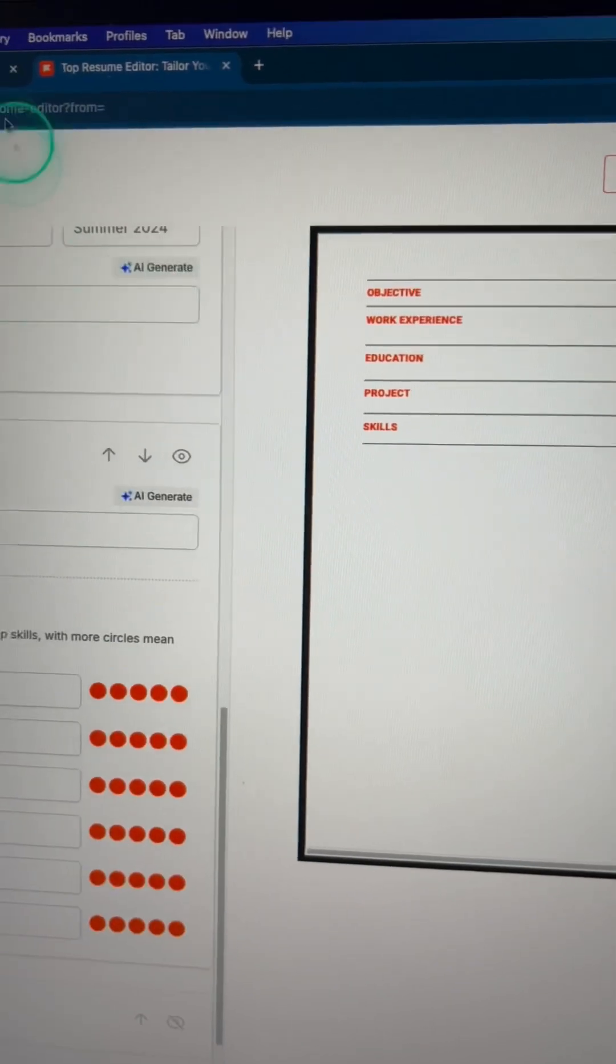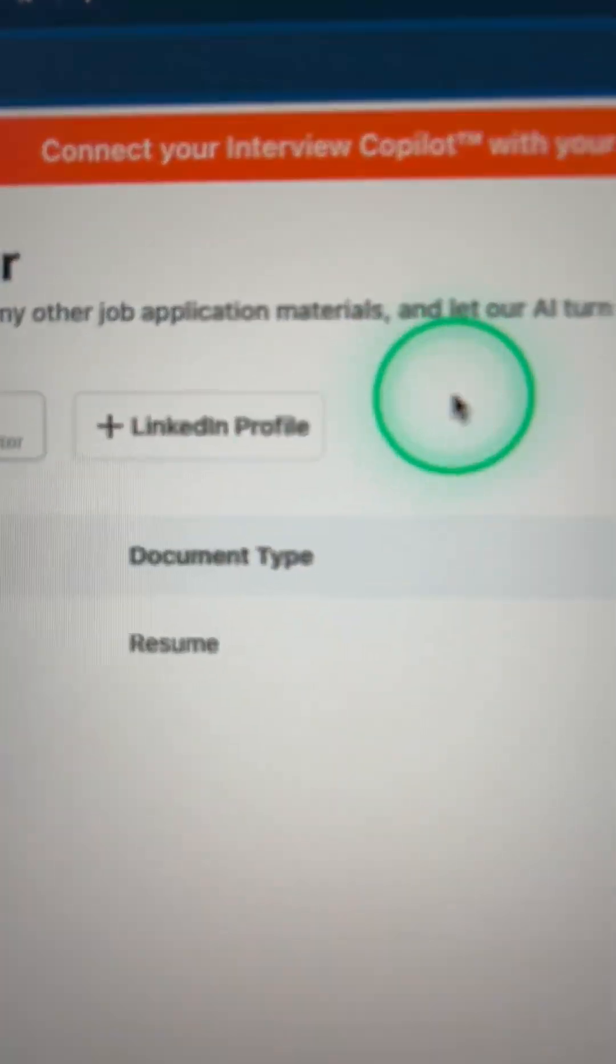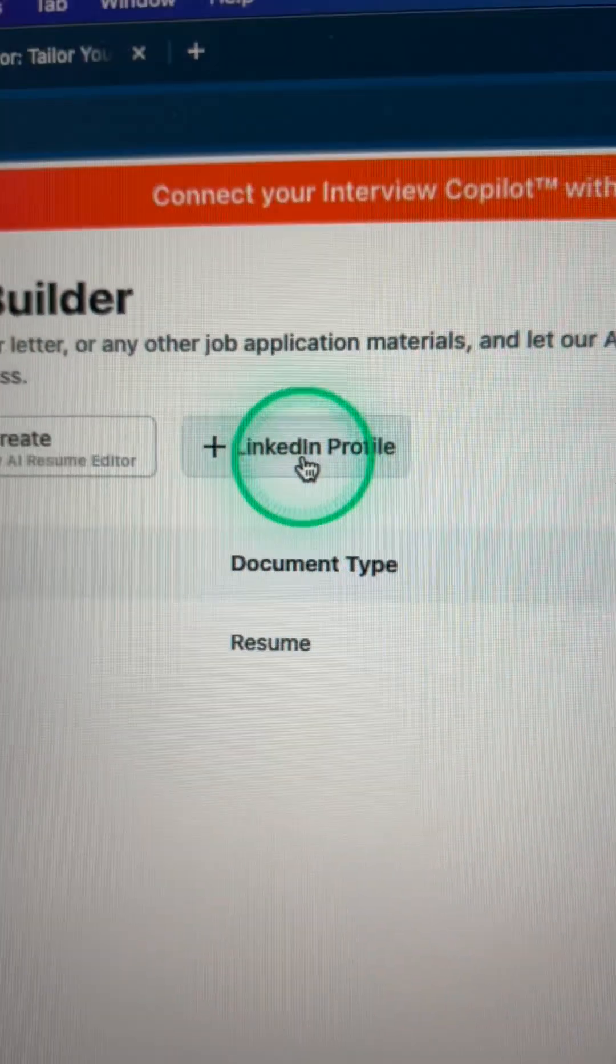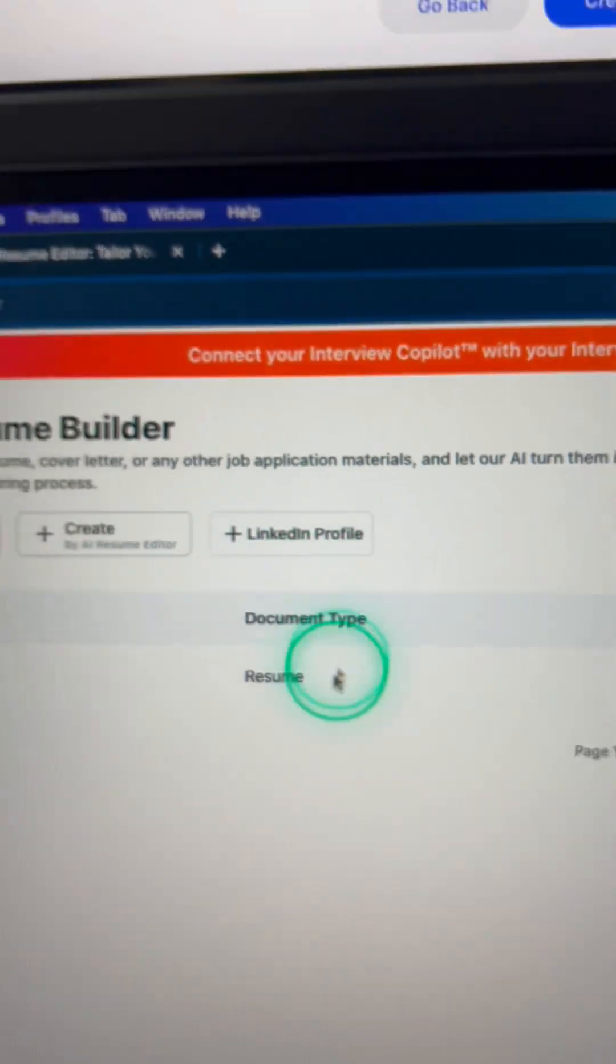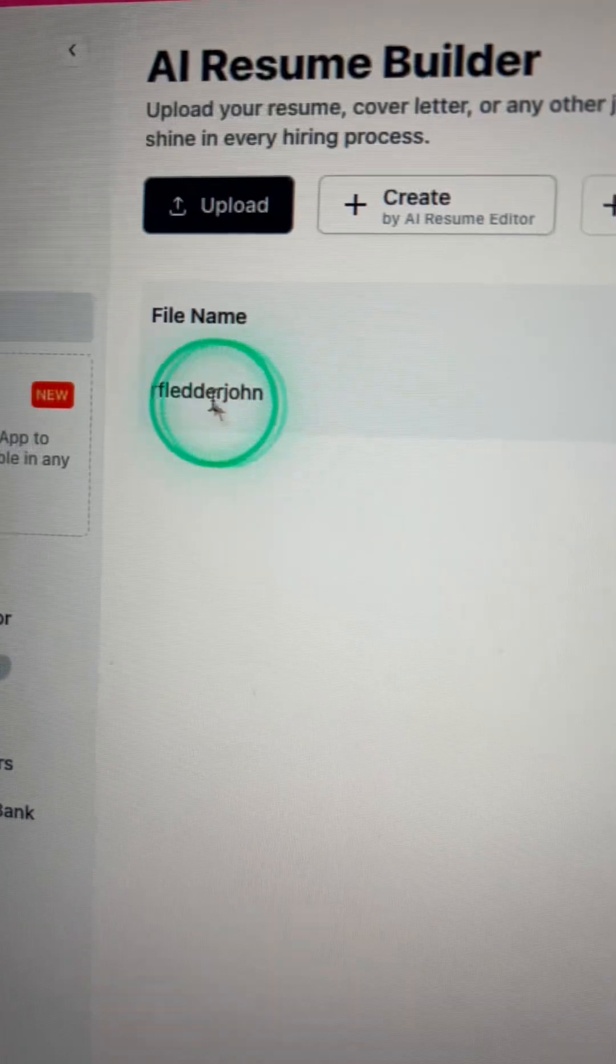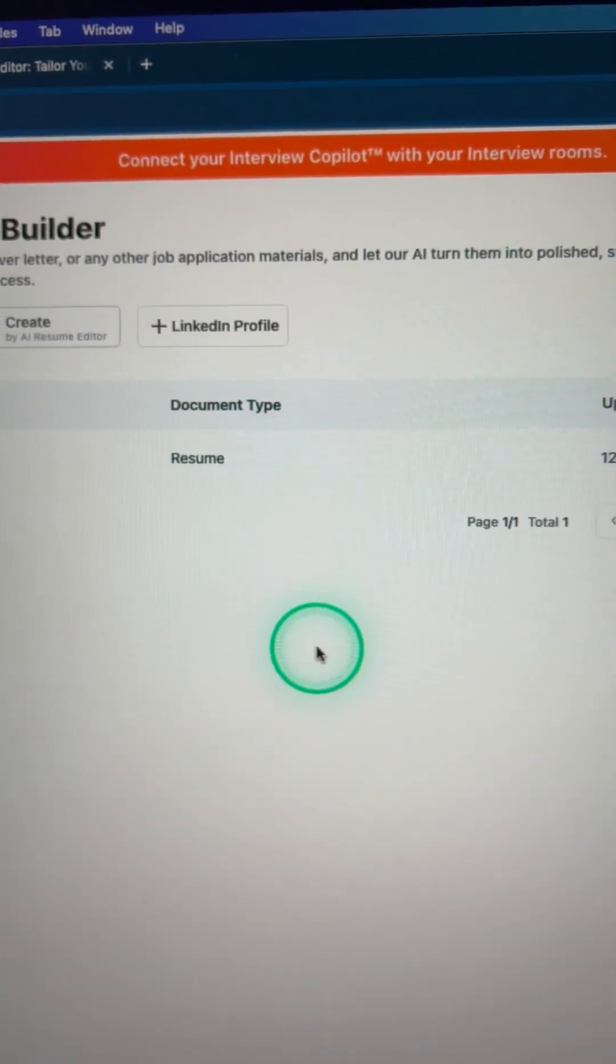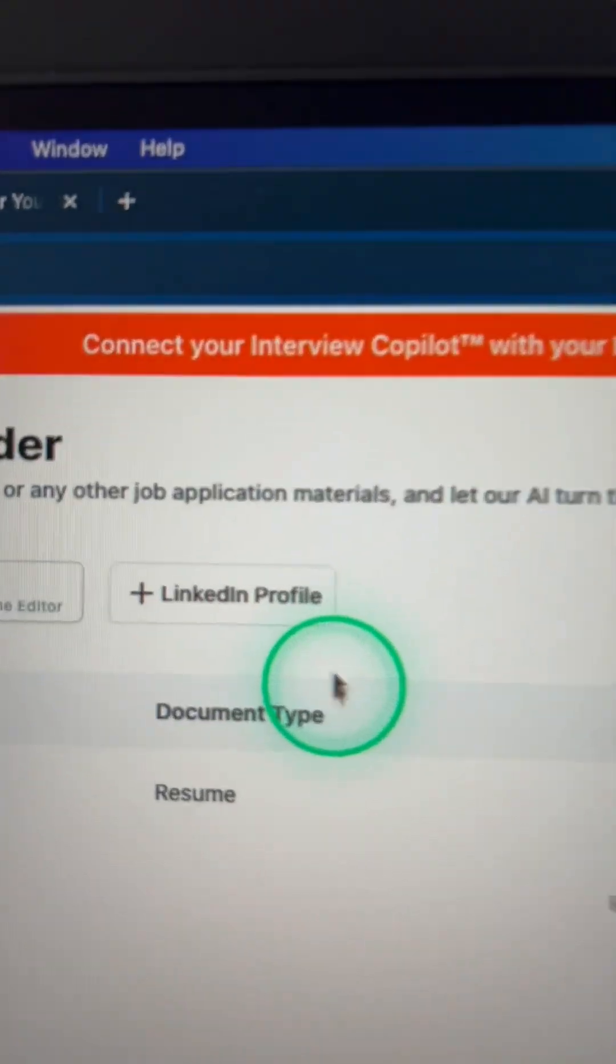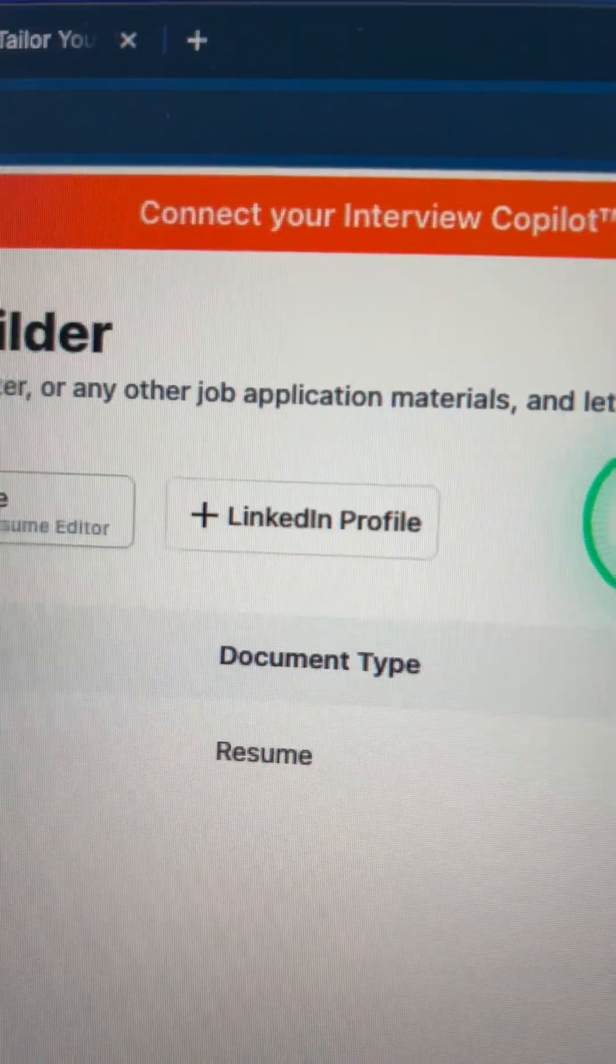But that's not all because it actually gets a little bit cooler. What you can actually do is just paste in your LinkedIn profile and then it's automatically going to generate a resume for you based off of the information that you have on your LinkedIn profile.